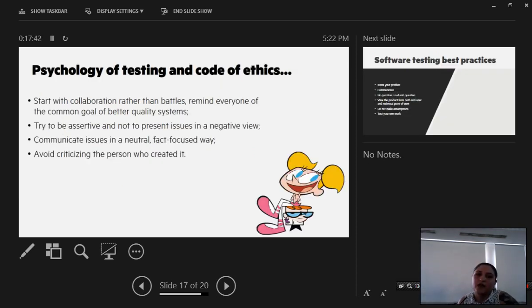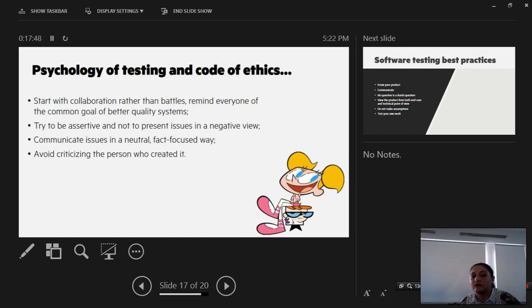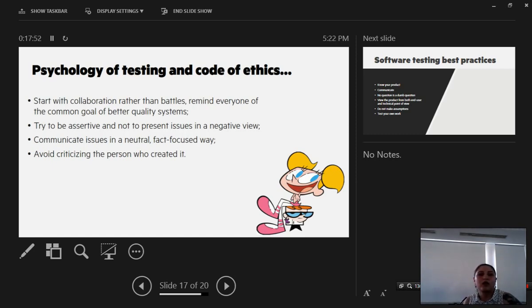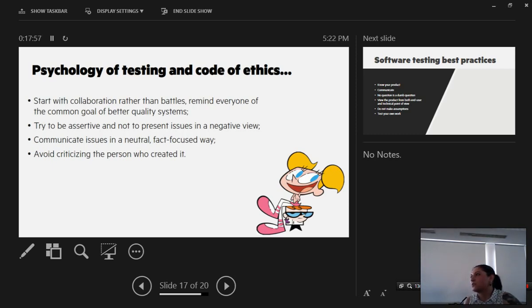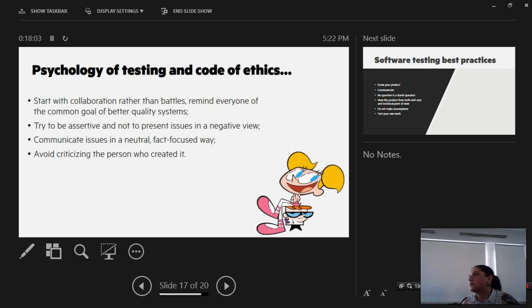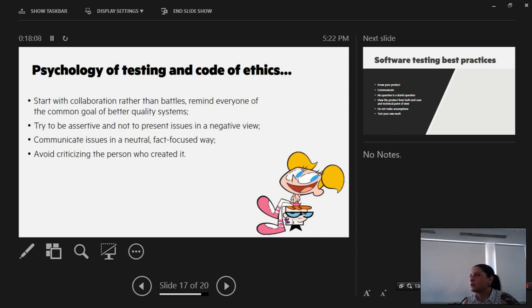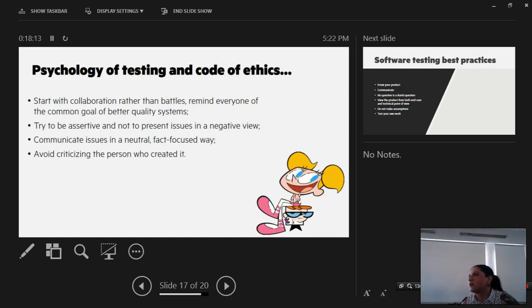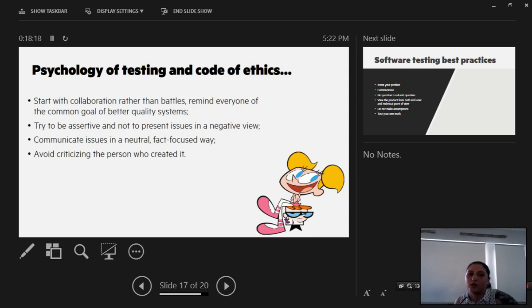We have a part of psychology in testing and a code of ethics. We should start with collaboration rather than battles. We should remind everyone that the common goal is for better quality systems. Since testers are kind of viewed like the people who destroy the system, they tend to have wars and fights between testers and developers. When the developer makes an assumption, the tester tells him no you're wrong, and then people need to come in and correct and set the battle between the tester and the developer.